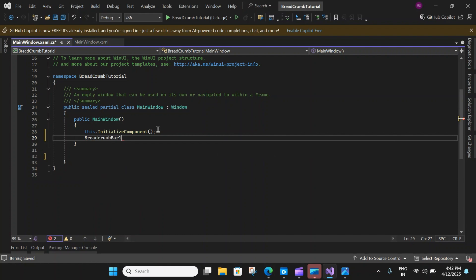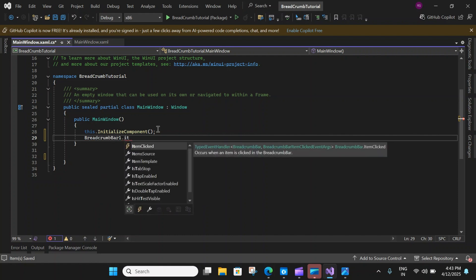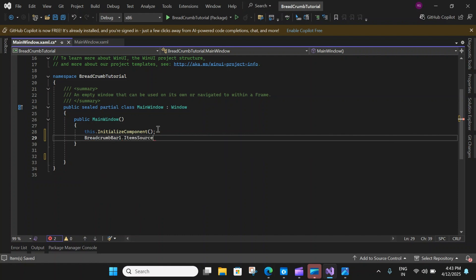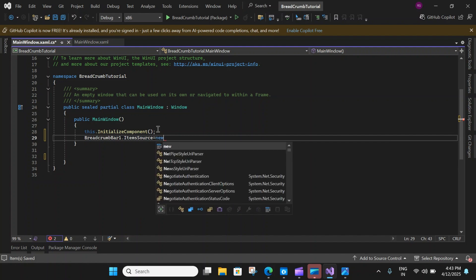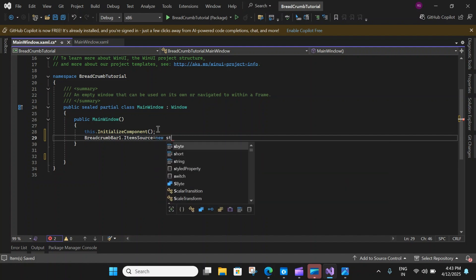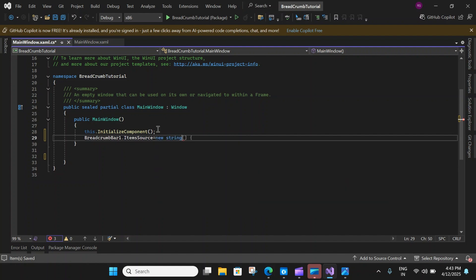So: BreadcrumbBar1.ItemSource = new string[] { ... } and then I'll add some items there.